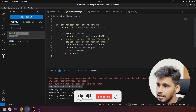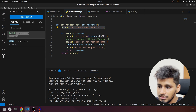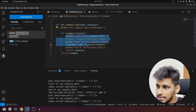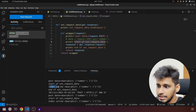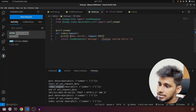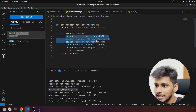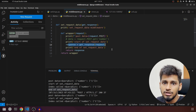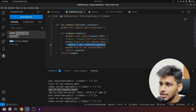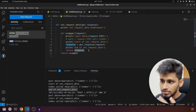If you notice, the outer middleware initialization message ran only once because it is called when Django initializes. Then for each request, the post data is printed, followed by 'start of set request data', then 'index called' from the view, and finally 'end of set request data'. This is the flow: the middleware executes everything before 'get_response', then calls the next view or middleware, and once a response is in hand, it executes everything after that call before returning to the user.